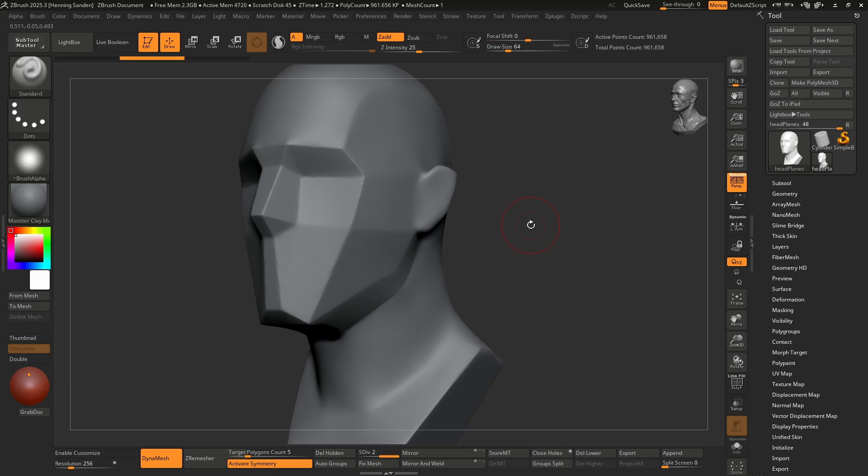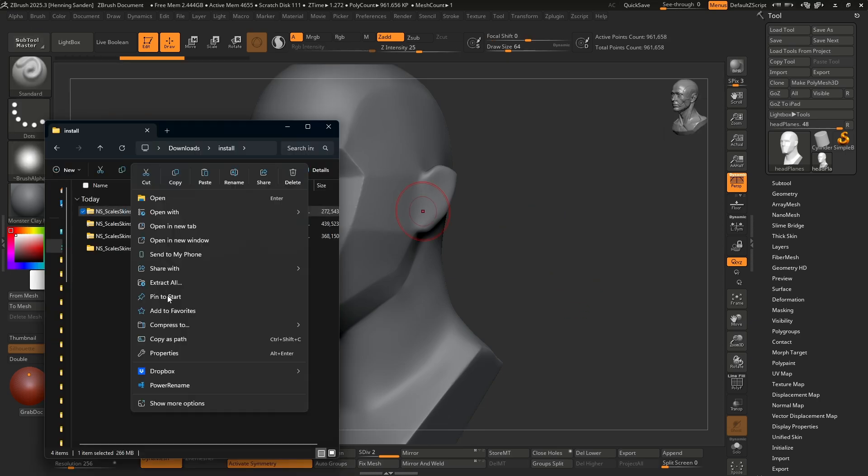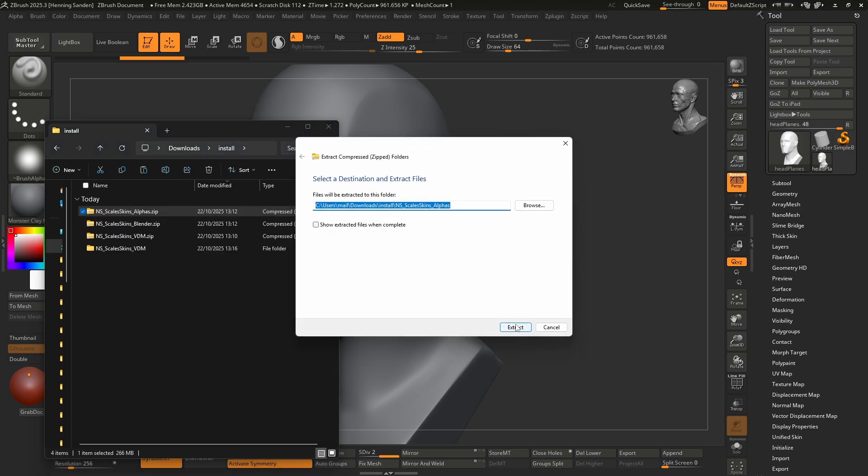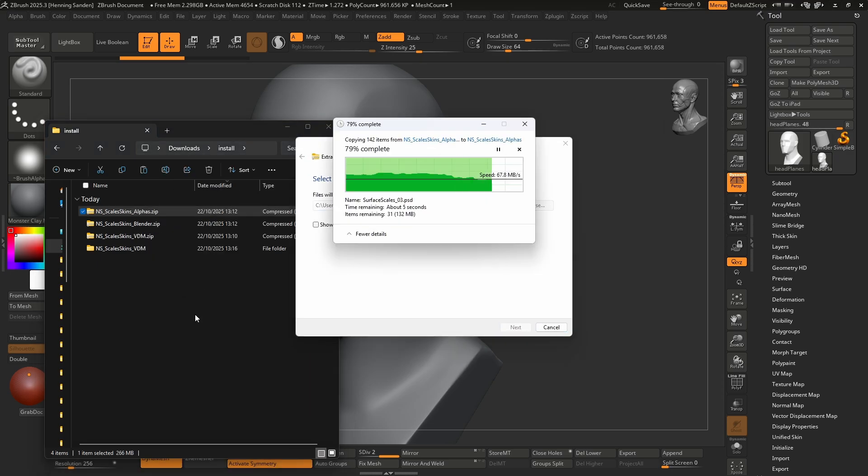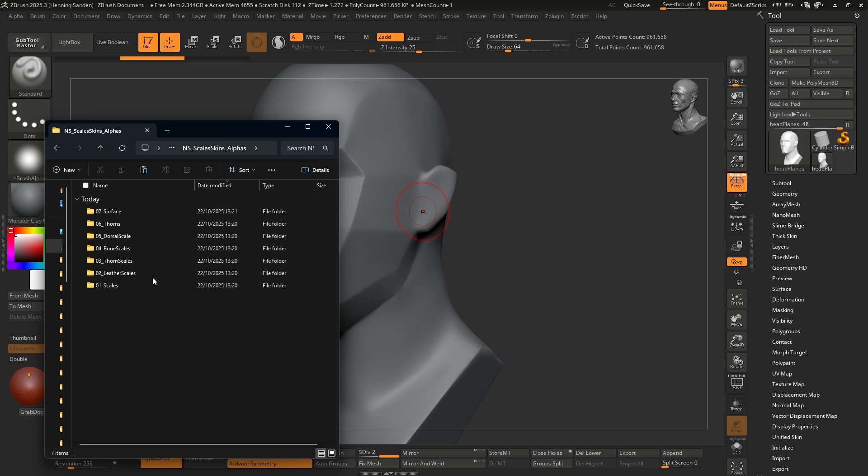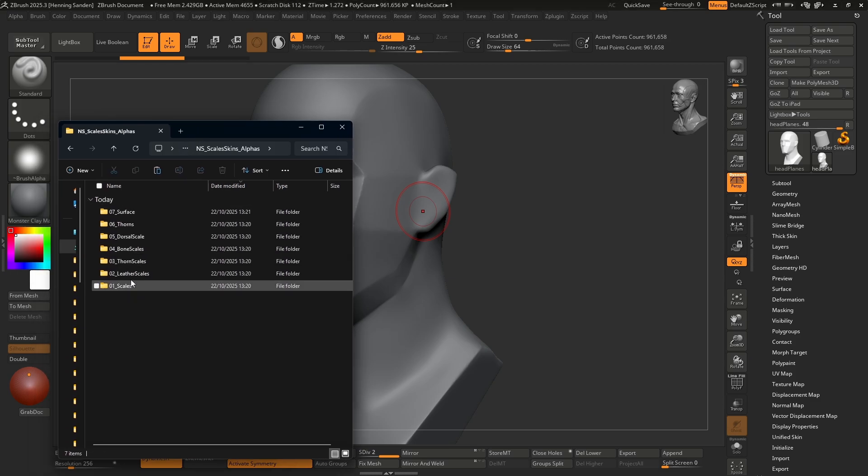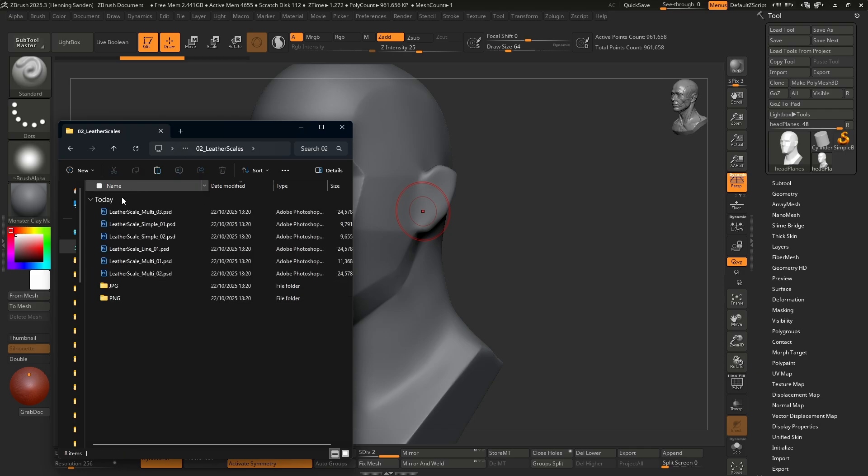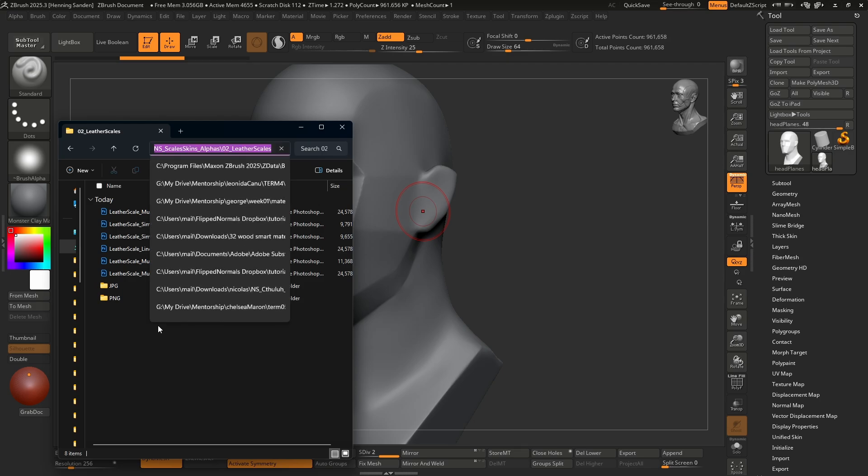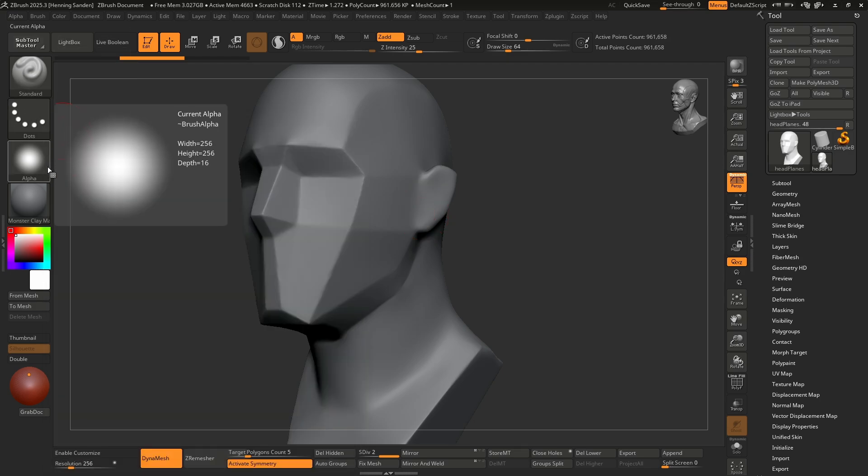Next up let's talk about how we can load alphas into ZBrush. Start by extracting the alphas like we did with the brushes. Right click, extract all and let these files extract. Then we go to the folder and here you can find the various brushes. So in this case we are looking at the leather scales and here we have them as PSD files. In nearly all cases you want to use PSDs but if you want to bring them into for instance something like Substance Painter or another texturing software you might want to use PNGs instead. Copy the path, then under the standard brush just make sure that is selected. We can very easily load the alphas.